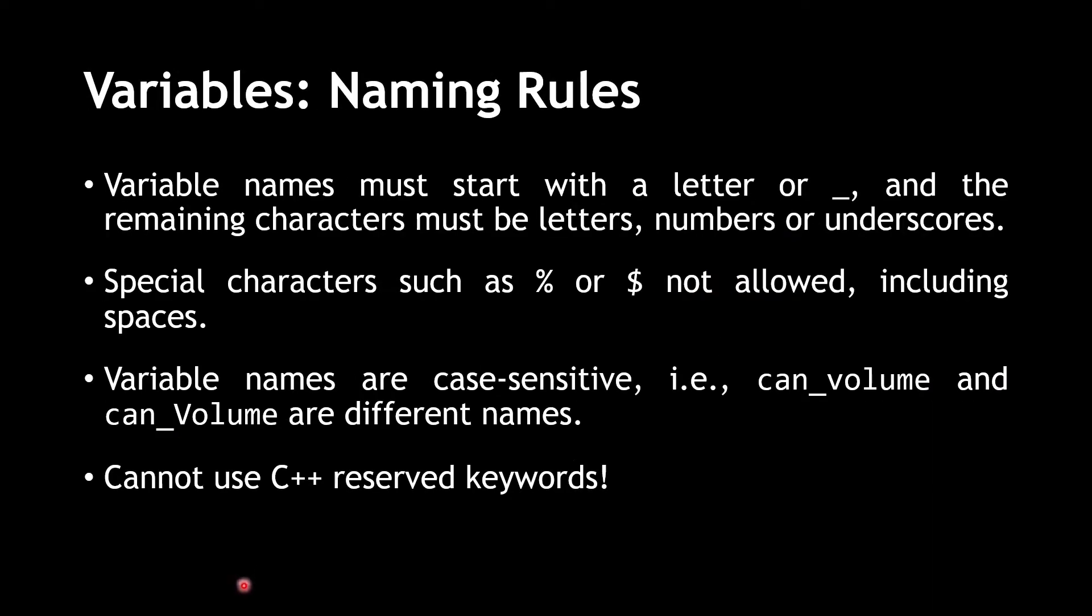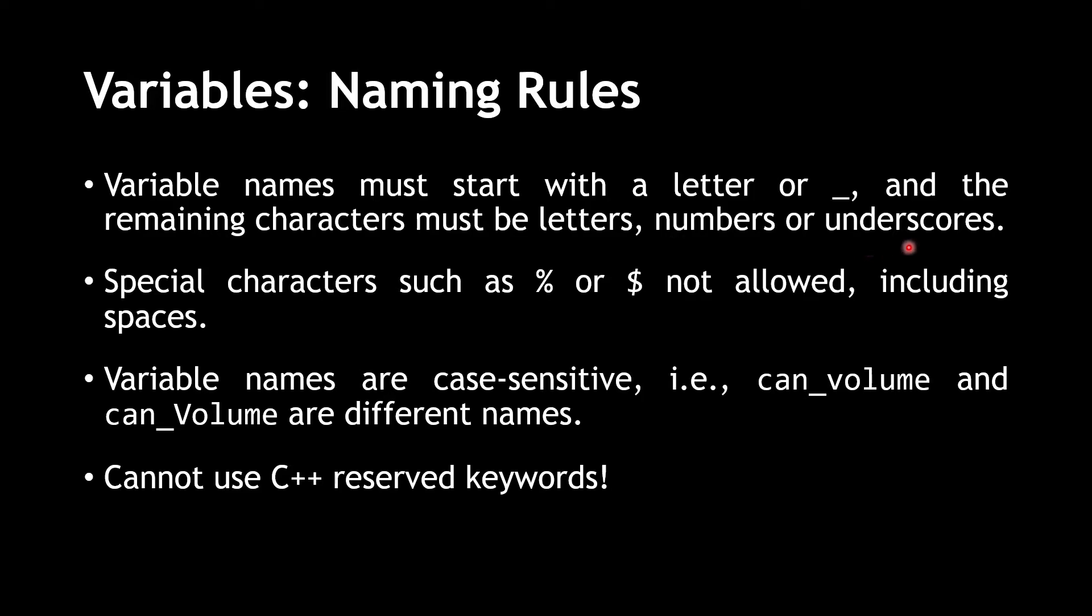Now, let's discuss the naming rules for variables in C++. First and foremost, variable names must start with a letter or an underscore. And the remaining characters must be letters, numbers, or underscores. You cannot start your variable name with a number. Special characters, such as the percentage symbol, the dollar symbol, or any other of the like, are not allowed, including spaces.